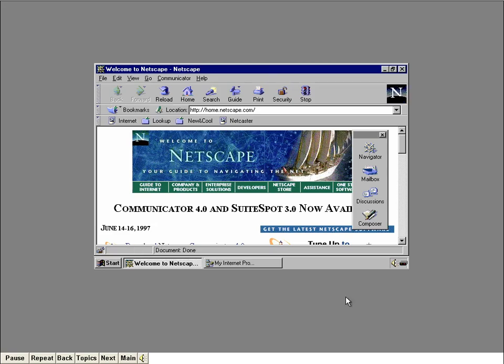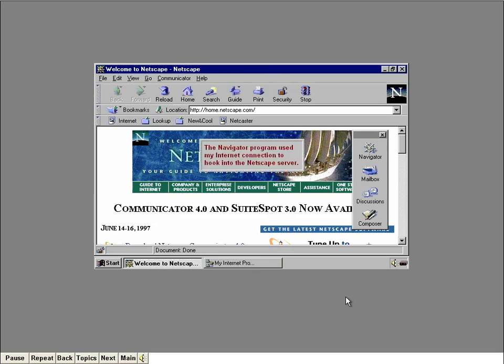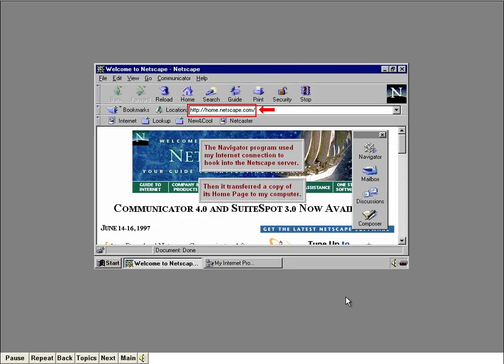This is Netscape's home page. A home page is the first page in a series of pages that are stored in a web site. Netscape often updates its web pages, so when you access this page using your real system, the page will probably look different. After we made the connection to the Internet, Navigator used that connection to hook into the Netscape server. When it located the Netscape server, it transferred a copy of its home page to my computer, which is now displayed in the window. The URL of the home page is displayed up here in the location box.